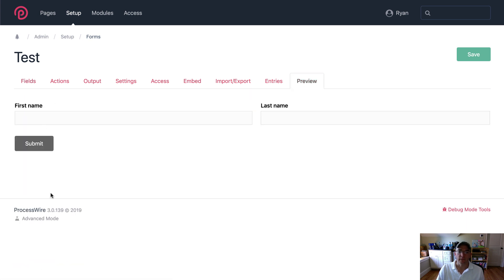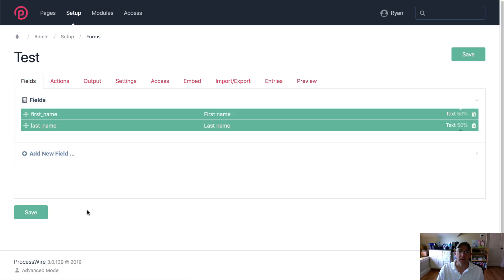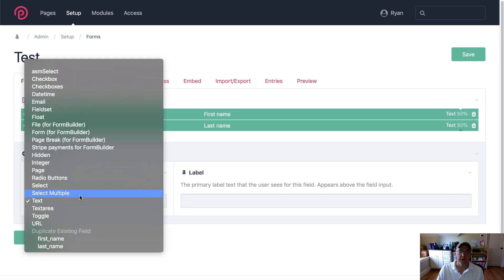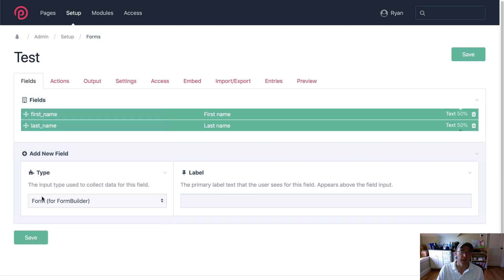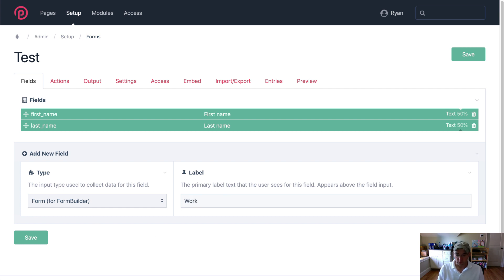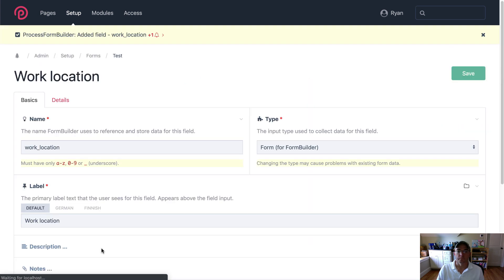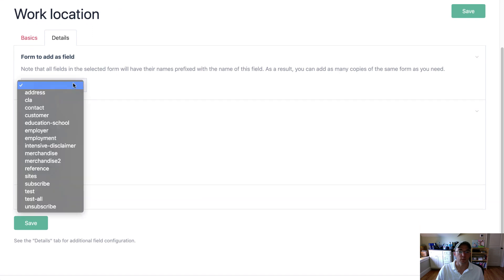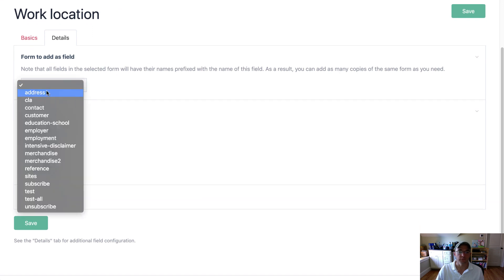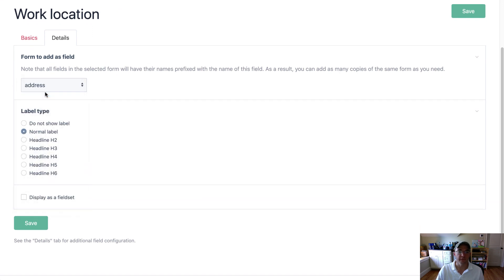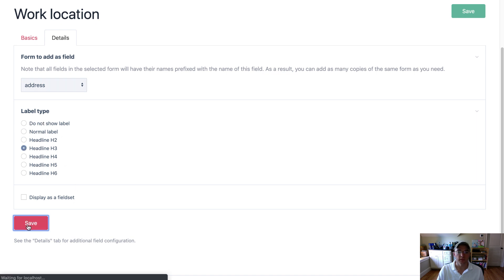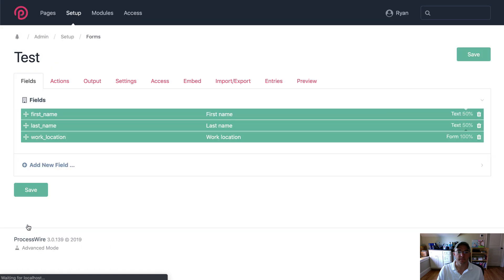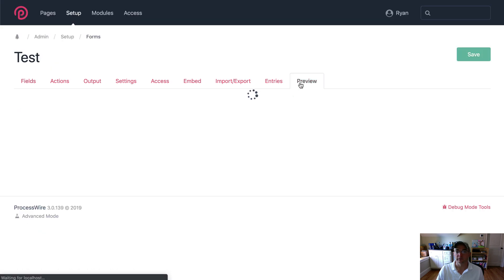Okay and now I want to ask for their address here so I'm going to add a new field and select form as the type and I'll call this work address or work location. Then I have to select what form that I want to show so I'm going to choose address and then the type of label that I want to precede the form. In this case I'm going to choose a headline three and I'll save that and let's preview that.